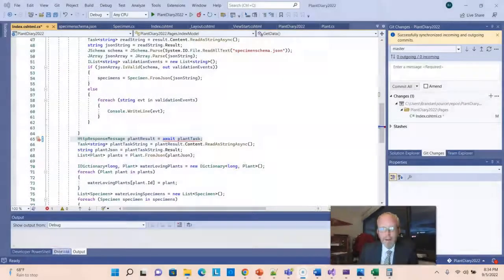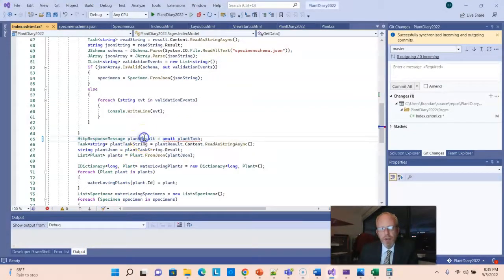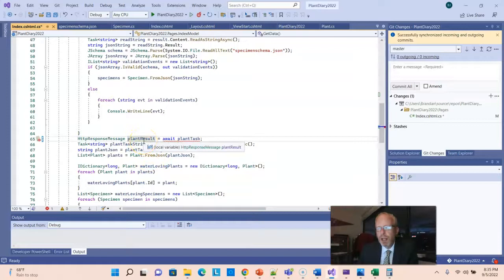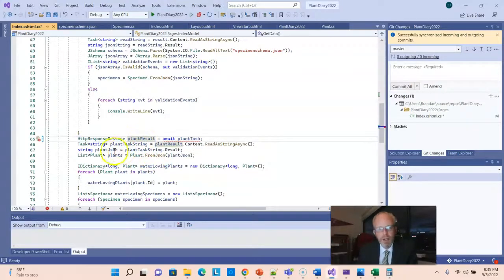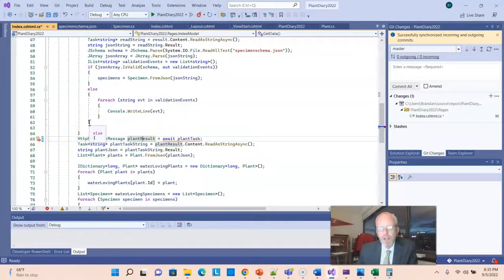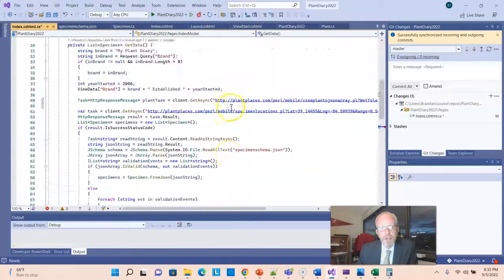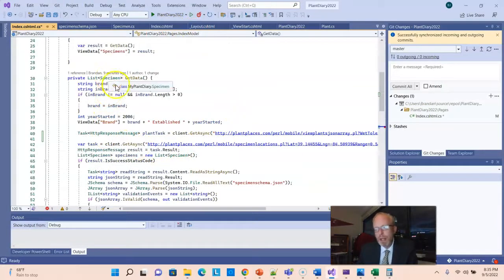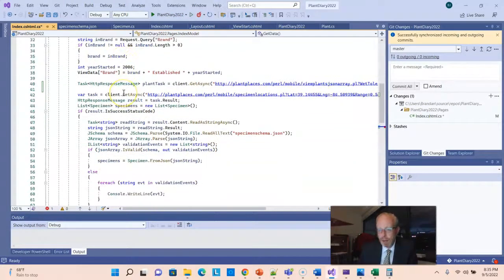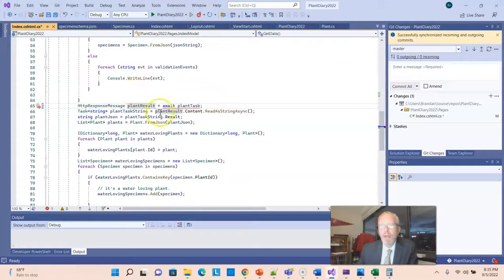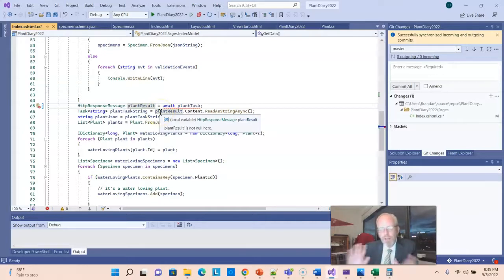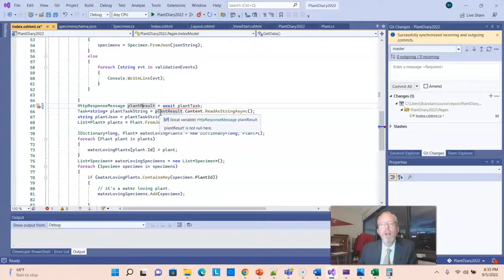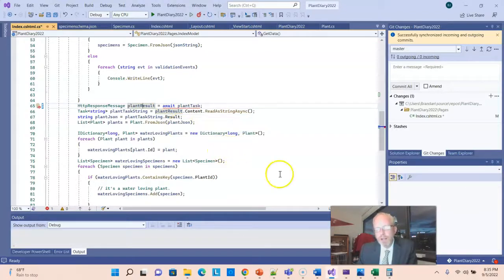Good rule of thumb: what are we doing with the data? We're storing it into plant result. How soon do we need plant result? Where's the first time we need it? Here on line 66. That's where we want to put the await. Essentially, we put all the tasks towards the top of the method. That will start the task. Then we put the await right before the point where we need the data.